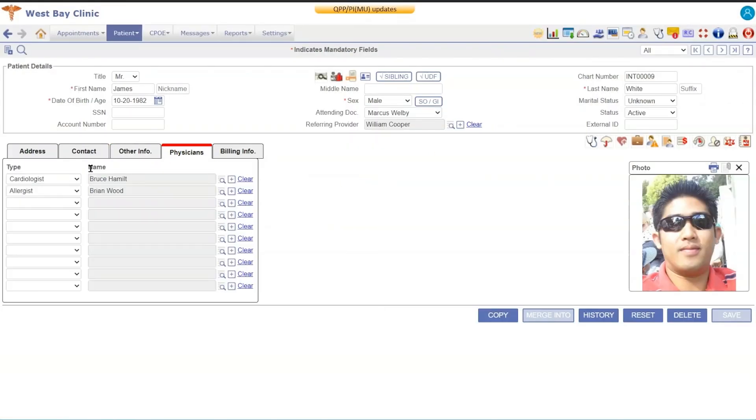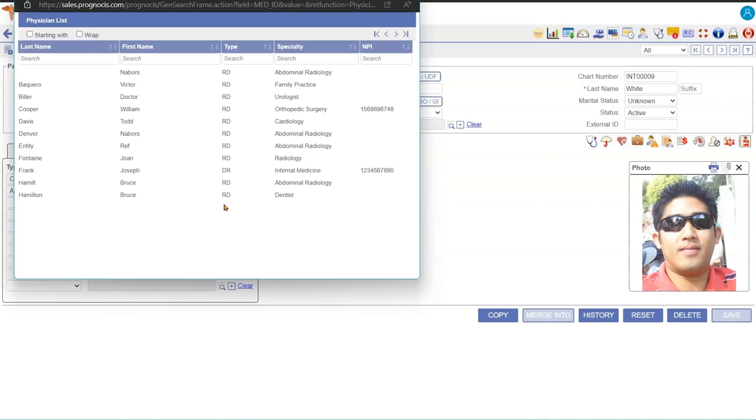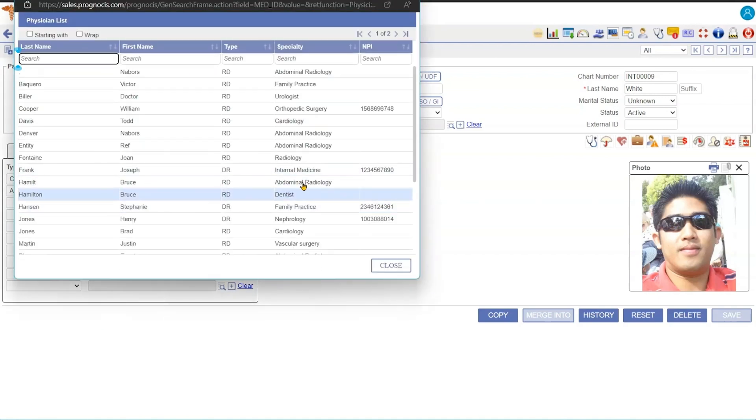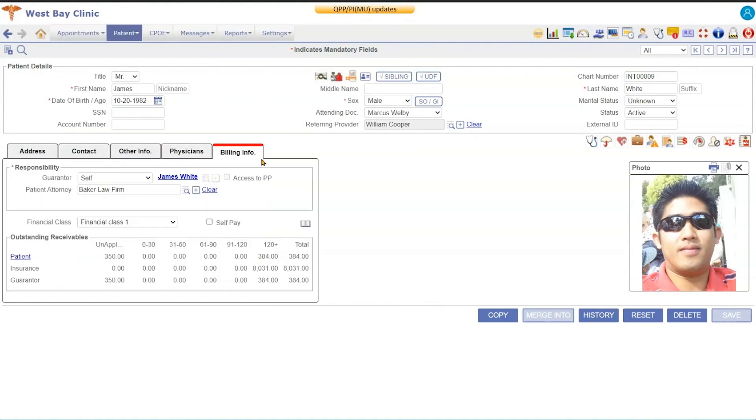Under the Physicians tab, you're going to be able to coordinate care with other physicians, so you can choose the type of provider it is and then choose the provider from the referring provider list. And then also, if they're not on that list, you can go add them on the fly. The Billing Info is going to show the guarantor information as well as the outstanding information for the patient's outstanding receivables.